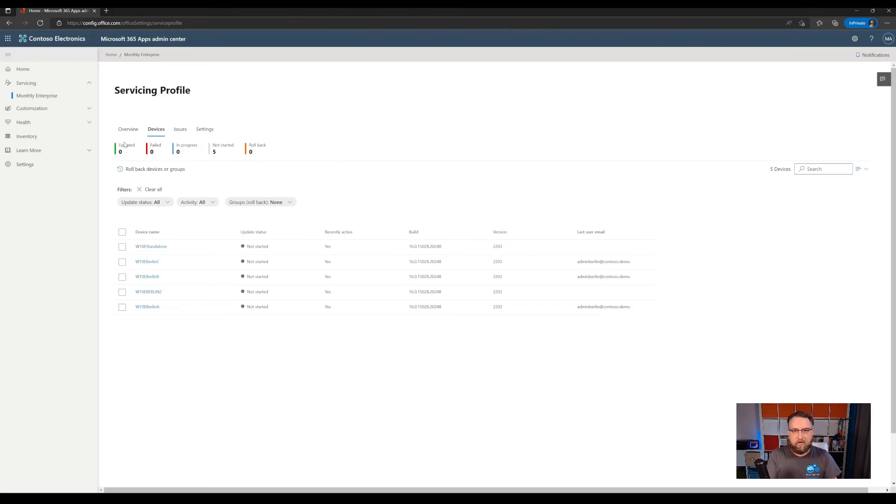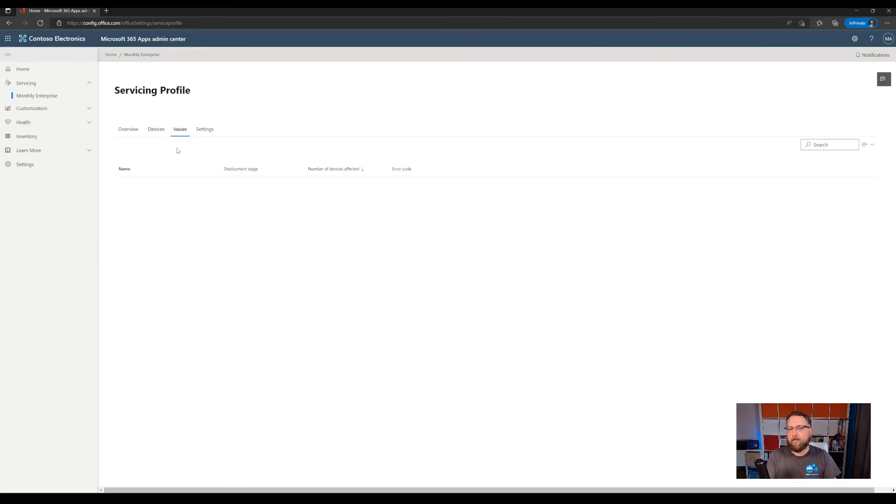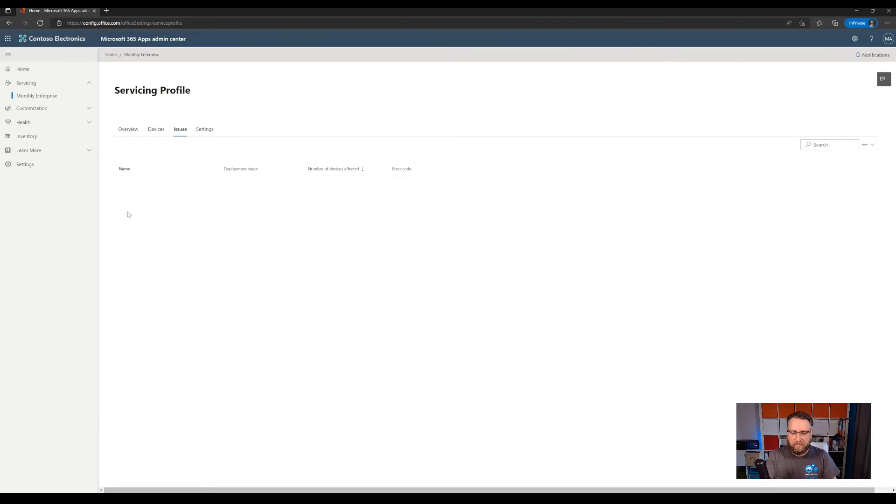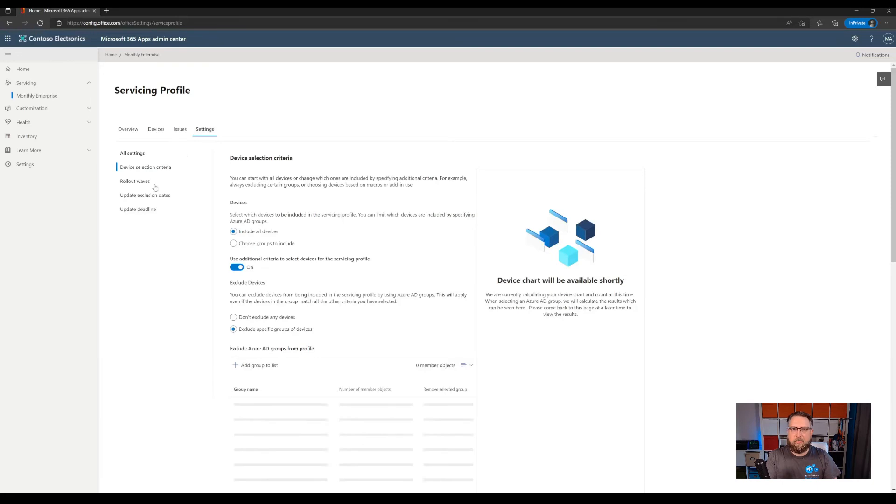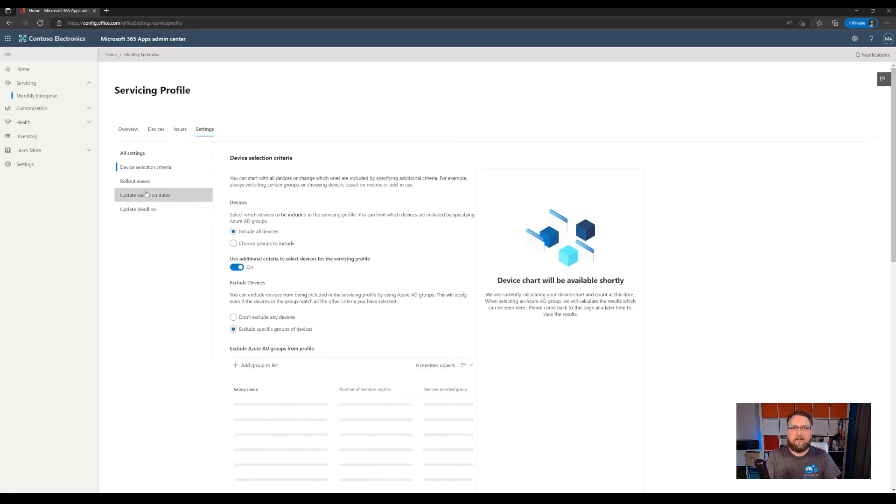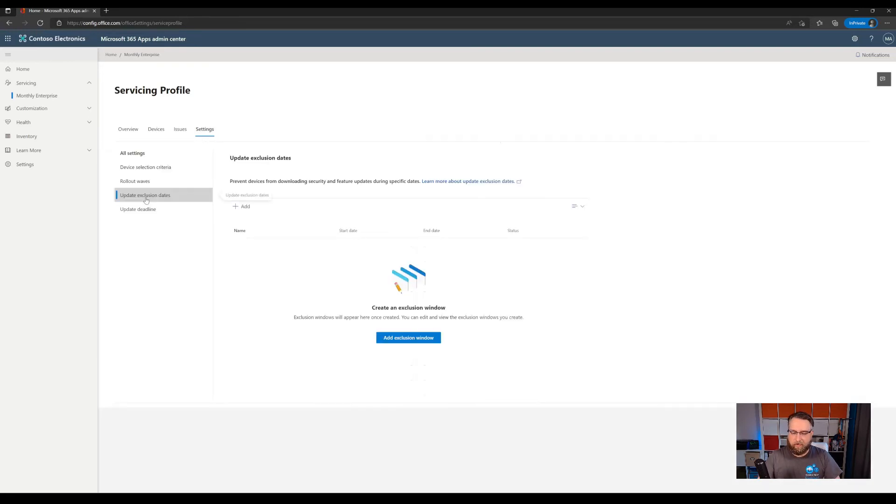There's also an issues tab. If there are any issues, for example, a device can't download the update or is out of disk space and can't apply the update, you will find it there. And then there is a settings tab where you can review your settings or adjust settings later on.